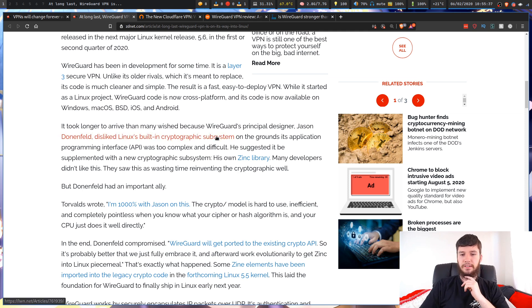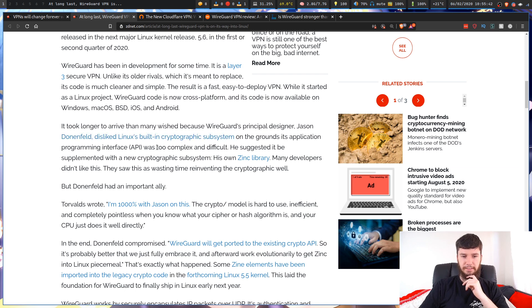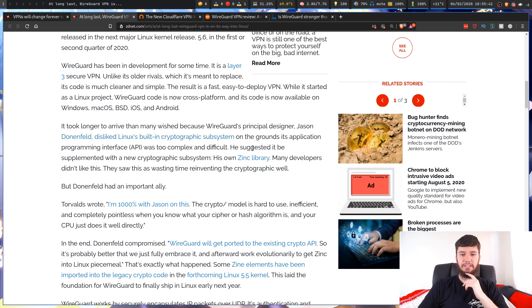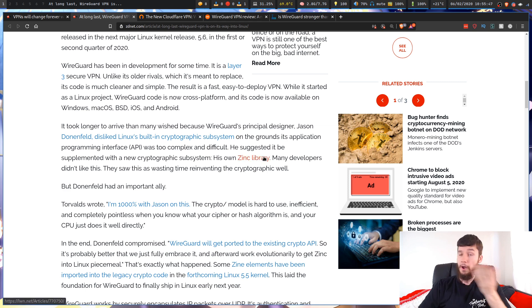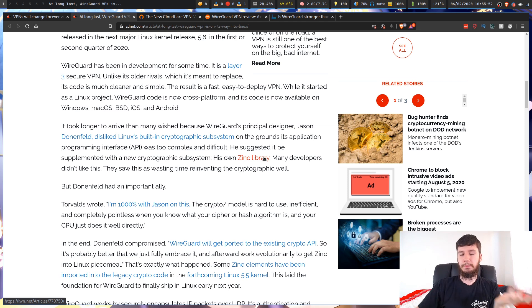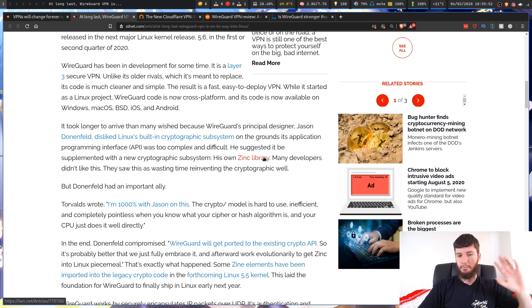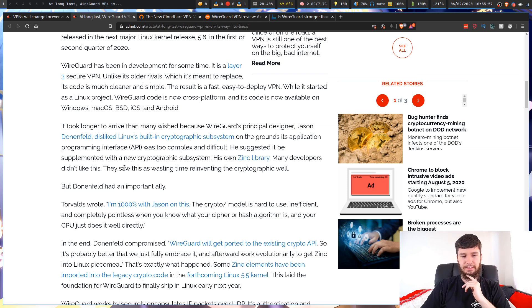The reason it took longer than expected is because WireGuard's principal designer, Jason Donenfeld, disliked Linux's built-in cryptographic subsystem on the grounds its application programming interface API was too complex and difficult. He suggested it be supplemented with the cryptographic subsystem, his own Zync library. I have no idea if either of those libraries are good. I assume they probably are. This is way above my wheelhouse, though.